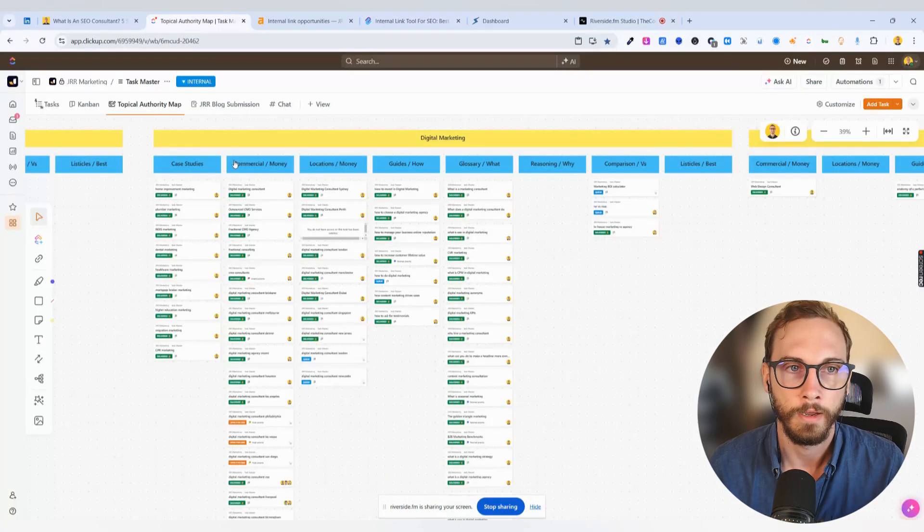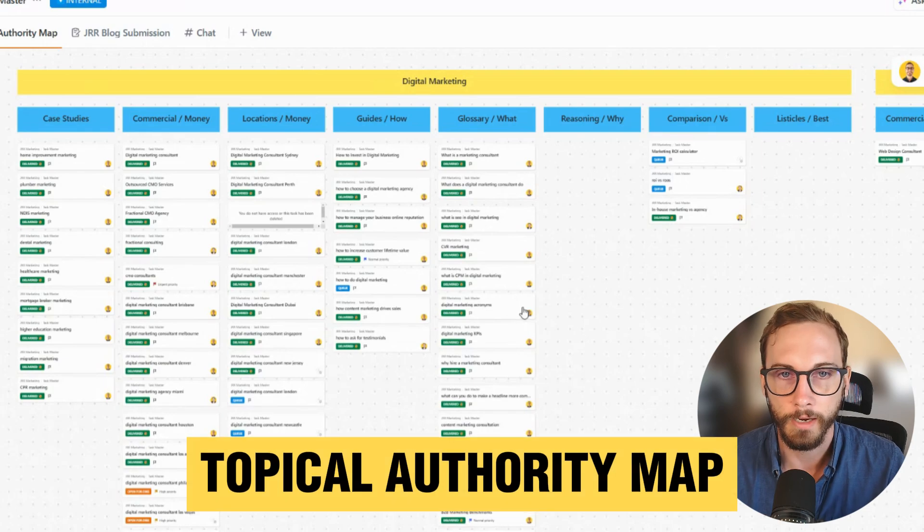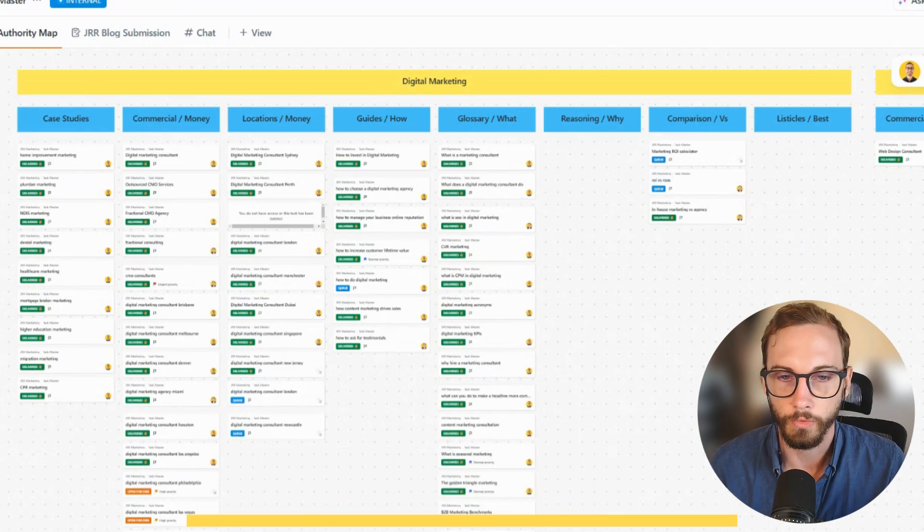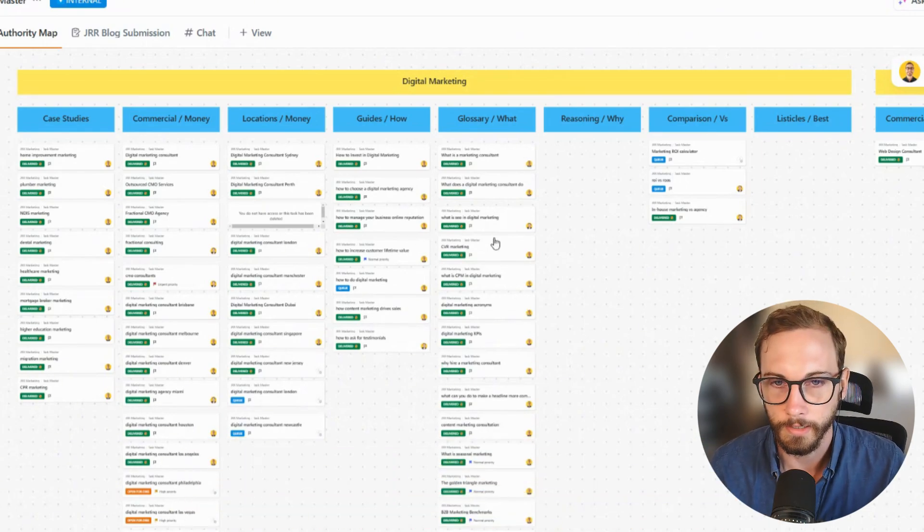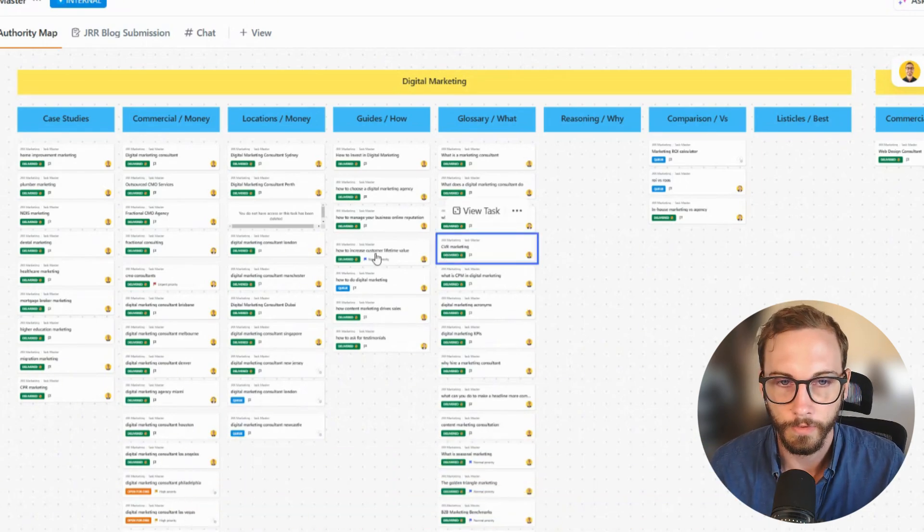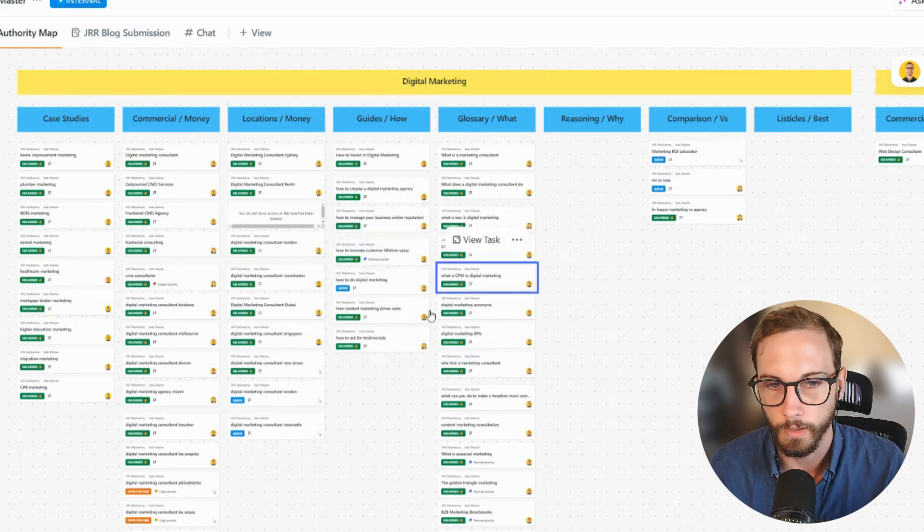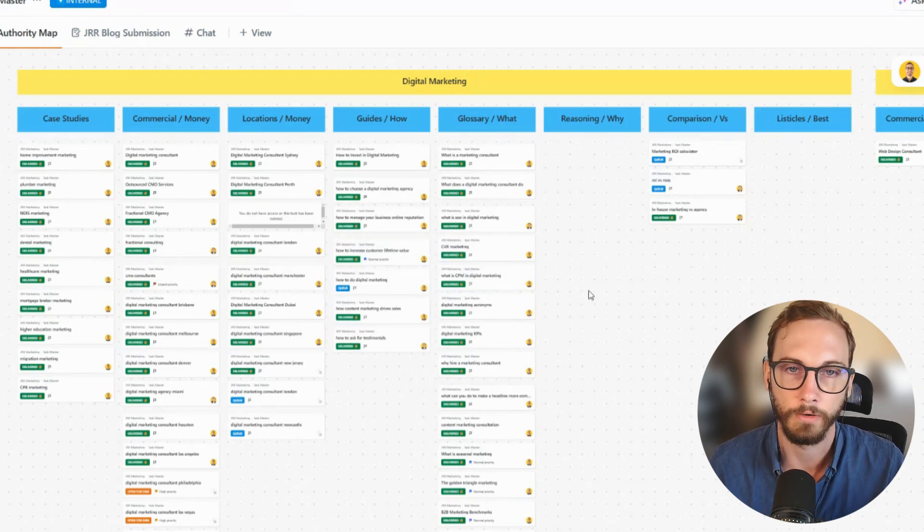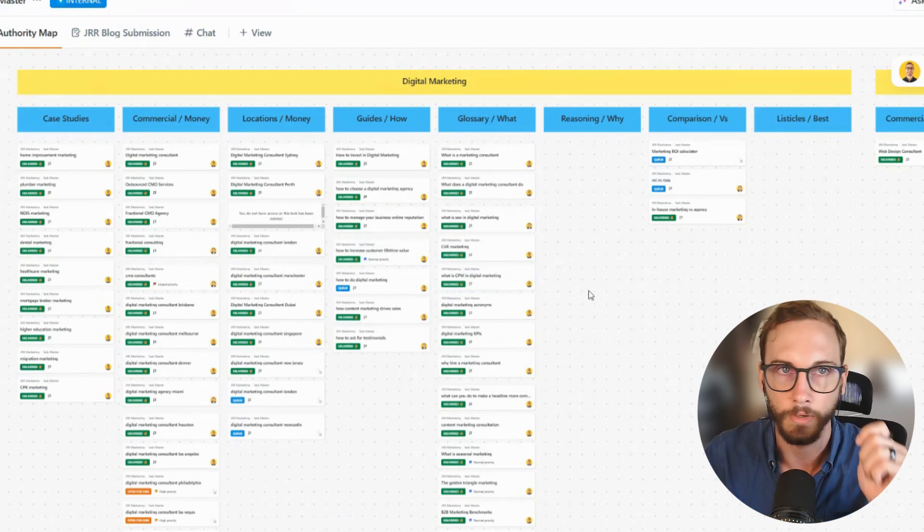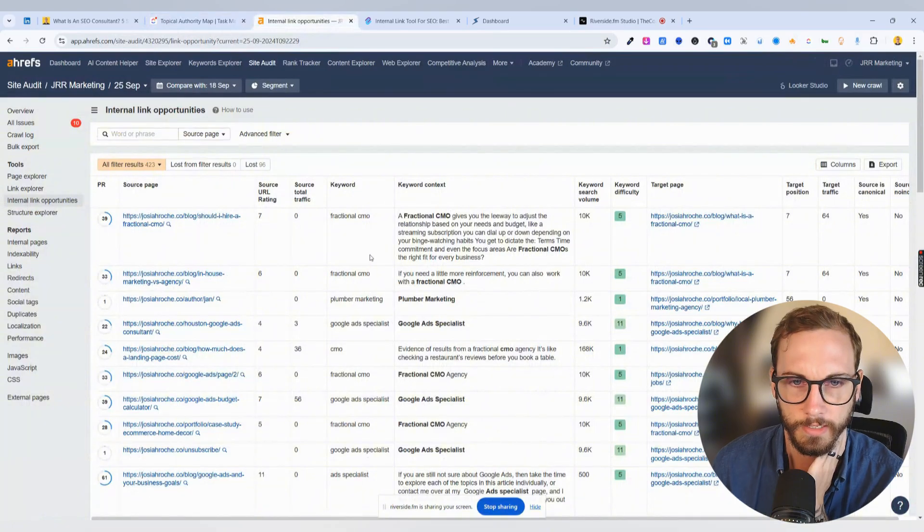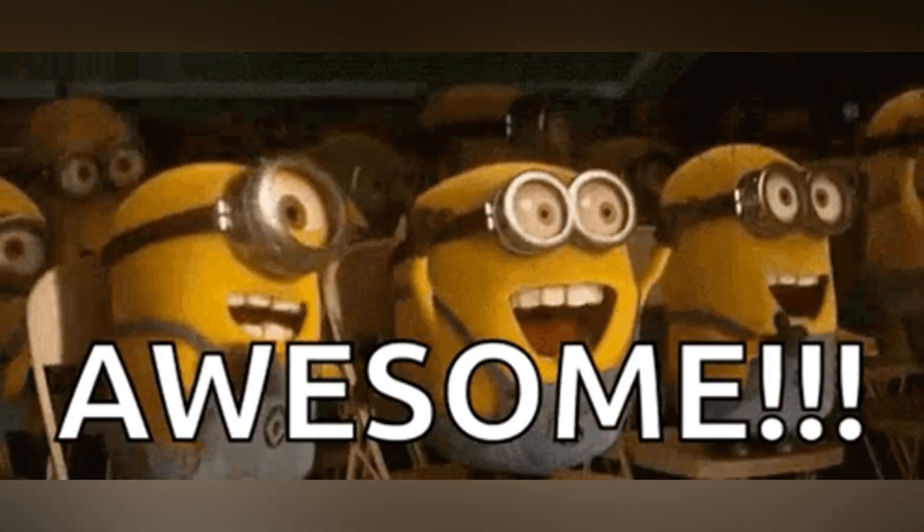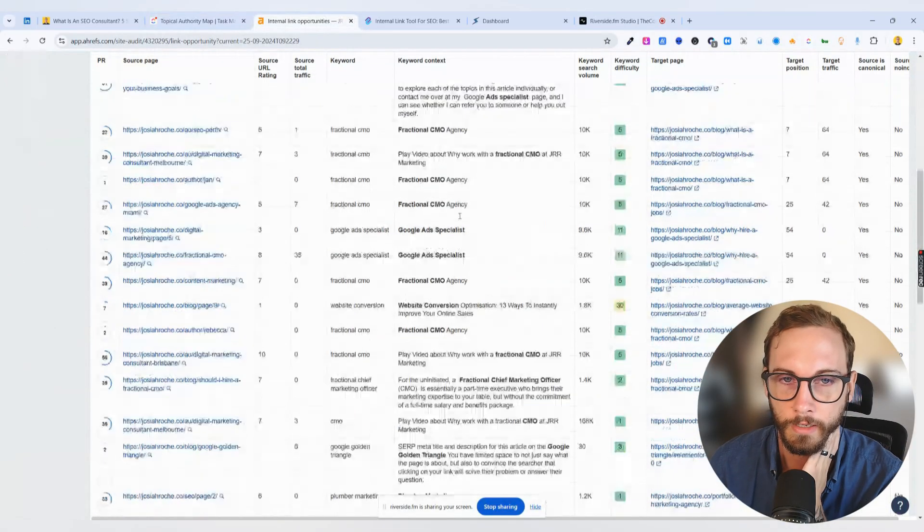We basically went and created a topical authority map, we created all the pages around it. And we're like, okay, let's link this one over to this one, and this one over to this one. And so you've got the map there, and you kind of eyeball it there. And then Ahrefs came out with this, I'm like, amazing, great, I can do this for most of my clients.